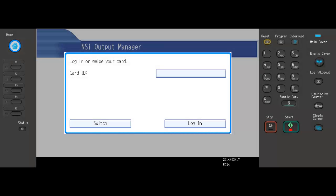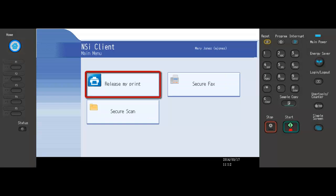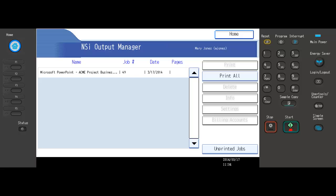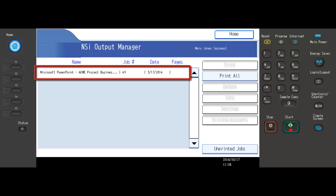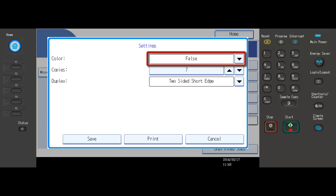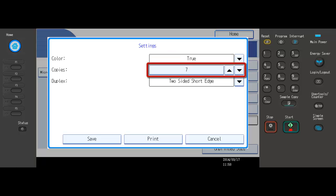When she authenticates at the device with her card, although the job is no longer pending, she presses the Printed Jobs button where she can recall the print job. She selects her job and presses the Settings button, where she can change the color mode, the number of copies, and reprint the job.